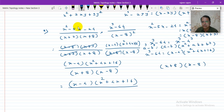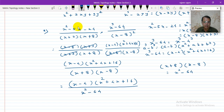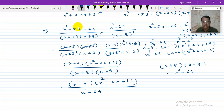Now x plus 8 into x minus 8 is of the form a plus b into a minus b, so the product is a squared minus b squared, which is x squared minus 64. So the final simplified answer is x minus 4 into x squared plus 4x plus 16 divided by x squared minus 64.